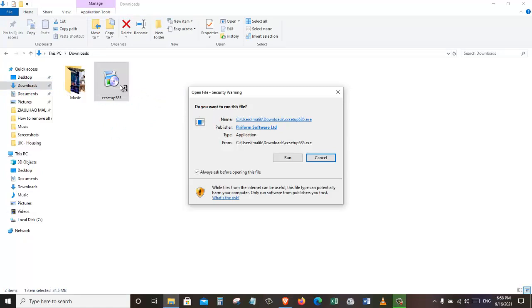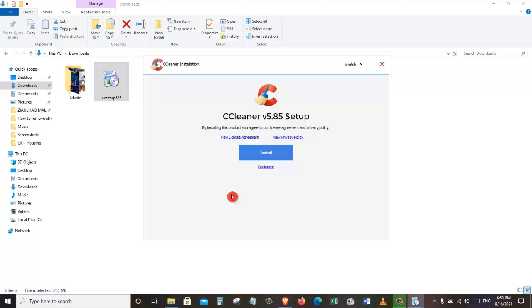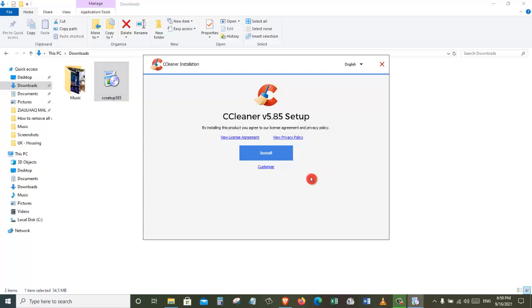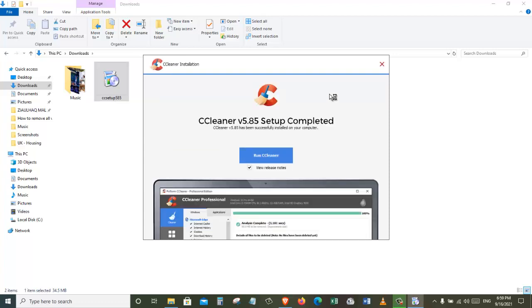When you double-click on this exe file, it will open up this little window asking us, do you want to run this file. So now we are going to click on the run button. It will take us to a new dialog box. We are going to agree with the license agreement and privacy policy. After that, let's just click on install. The installation will just take a few seconds. It's going to be very quick. The installation has just completed.